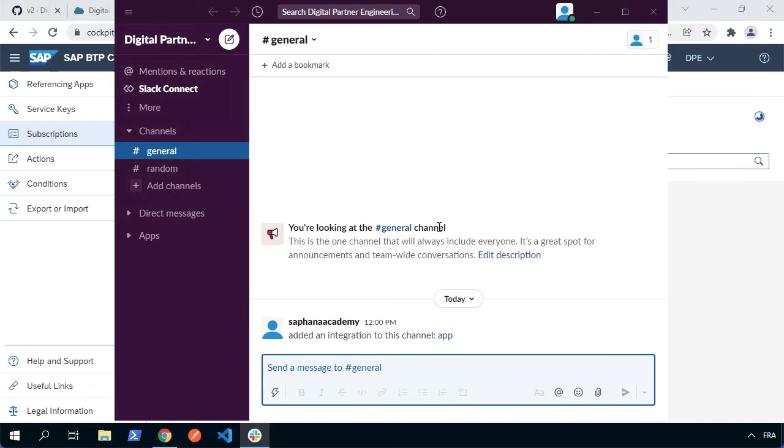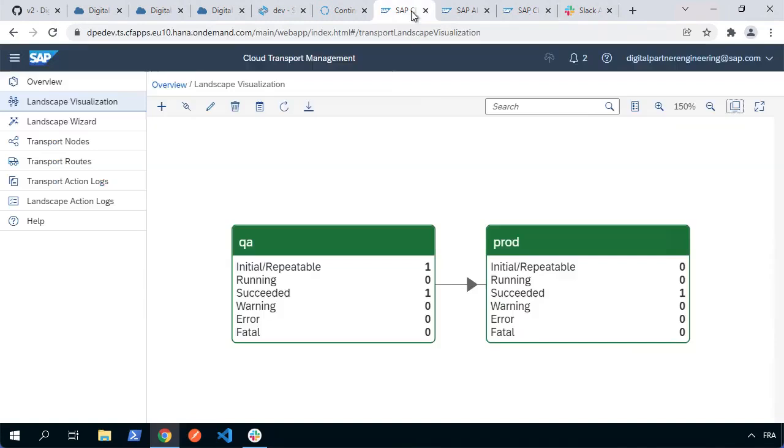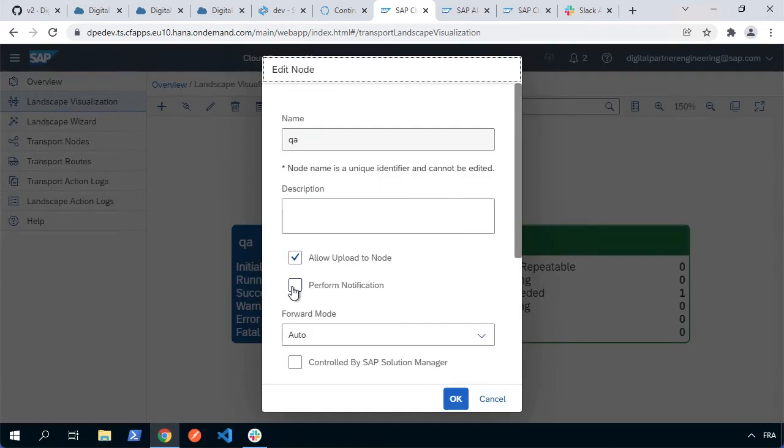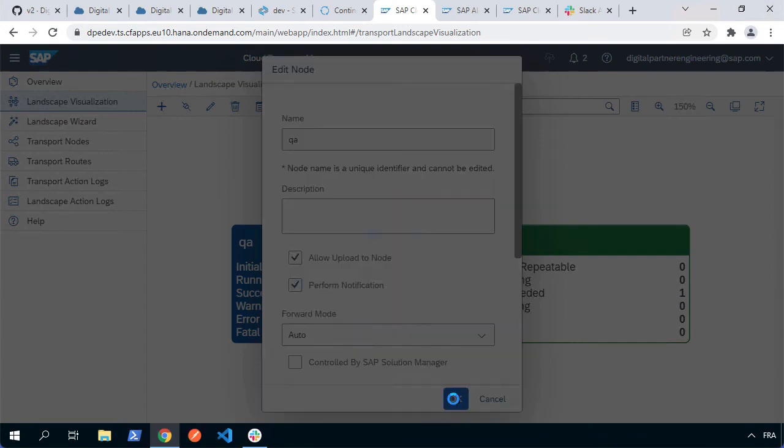But before we do that, there's one other bit of configuration we need to do. We need to go back to the cloud transport management and for each of our nodes where we want to have alerts, we can select to edit them and we need to come in and say perform notification. Now this option wasn't there before because we hadn't actually configured the destination for the alert notification service. But once it's there, you get the option to say perform notification and we'll save that.